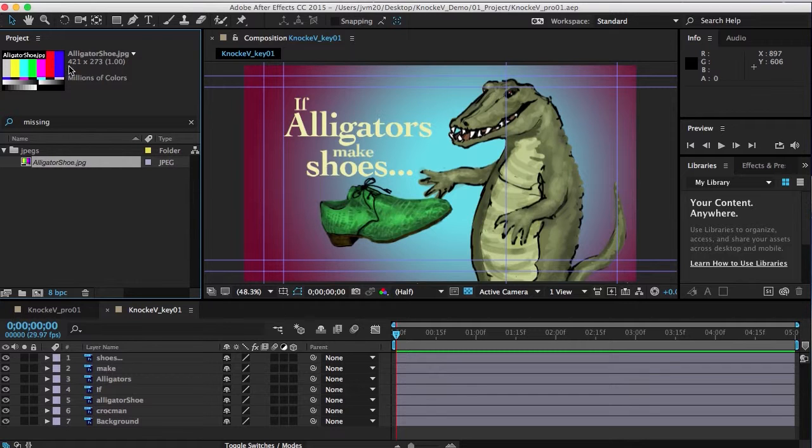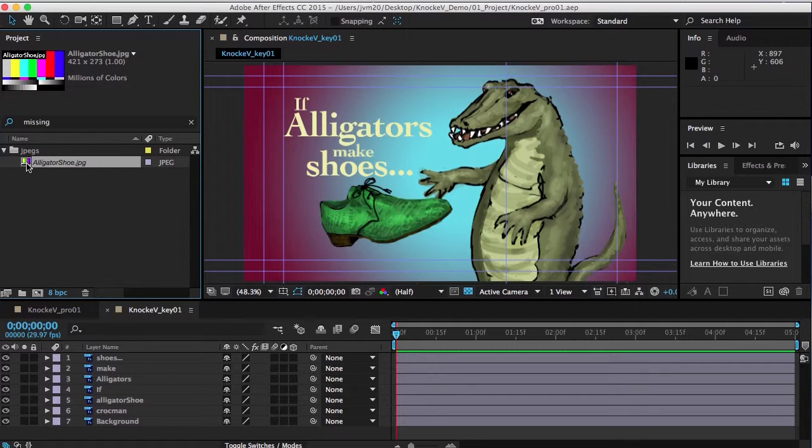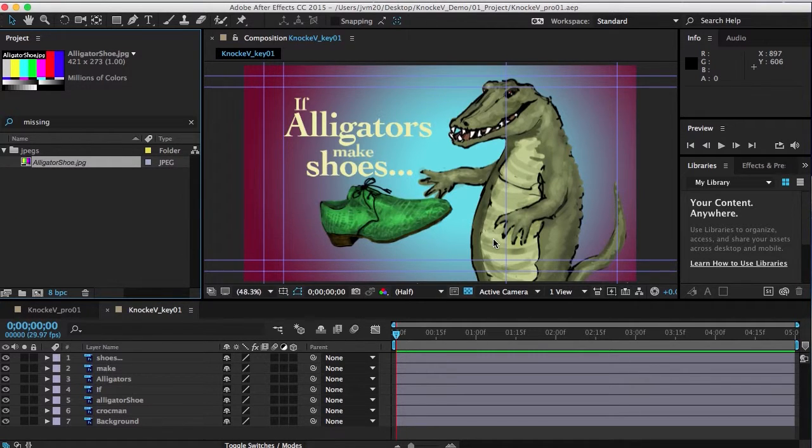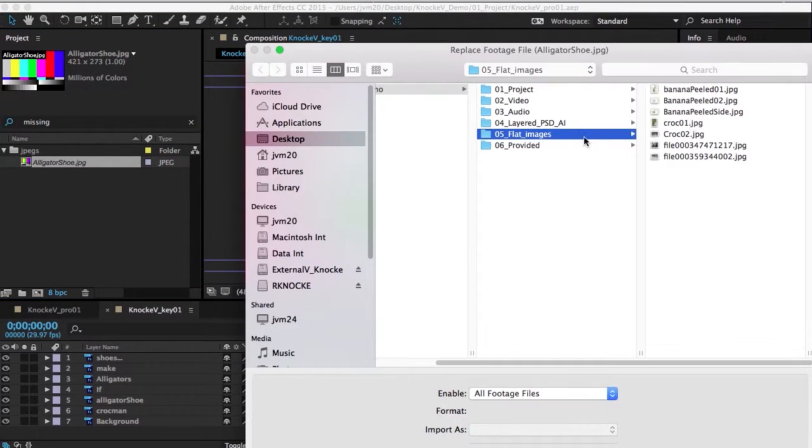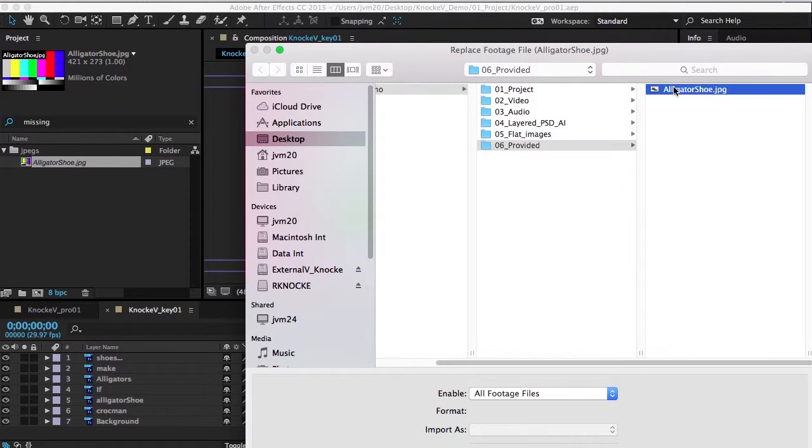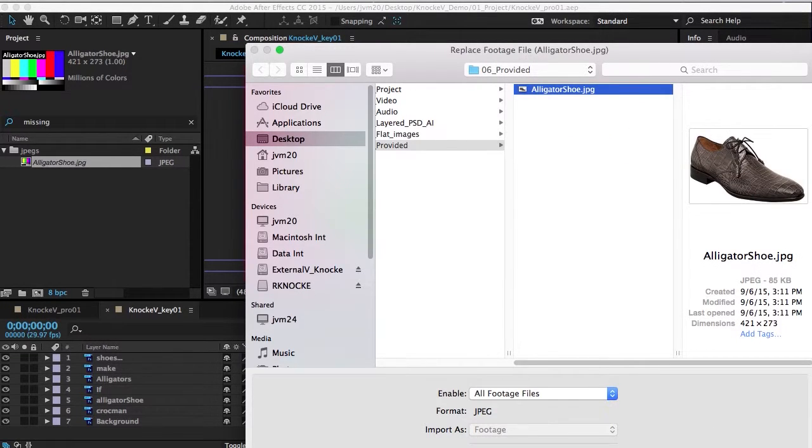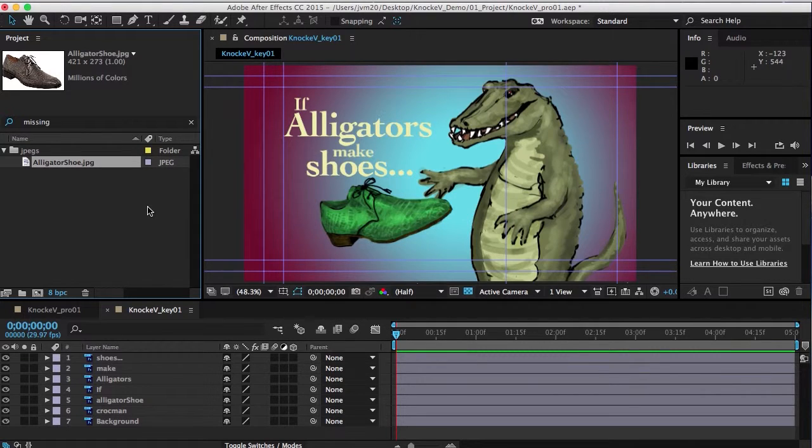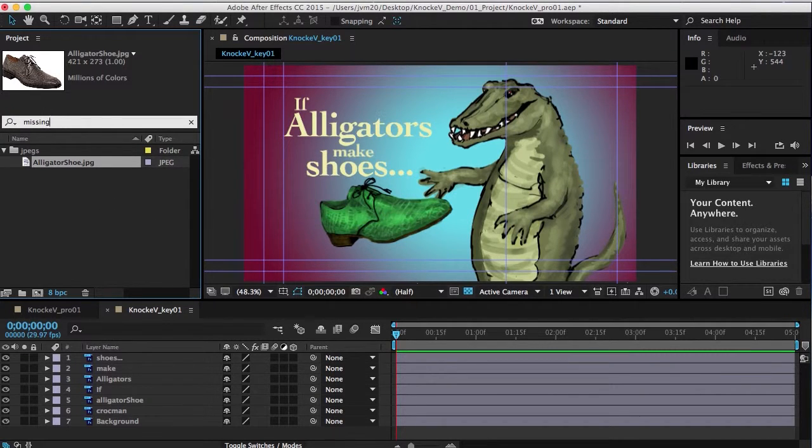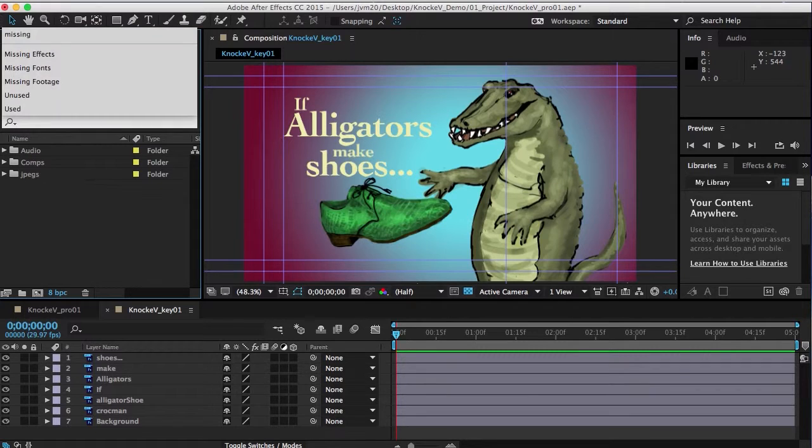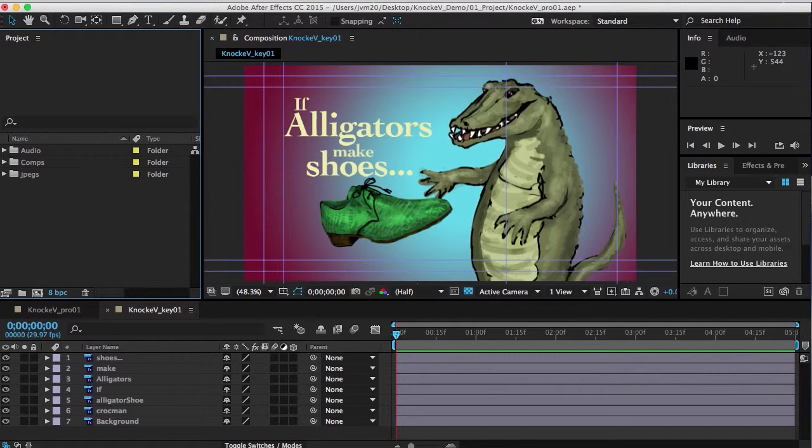Right click on it, replace footage, go find where you put it, select it, open it, and now it's happy. And then there are no missing files and everything's good.